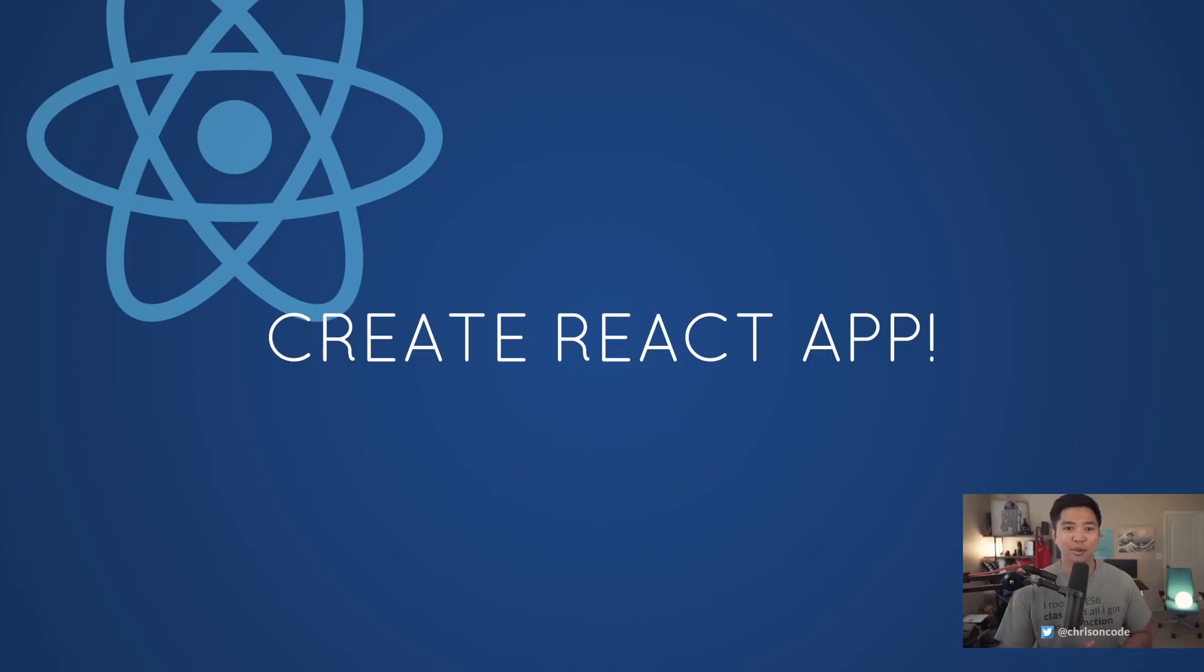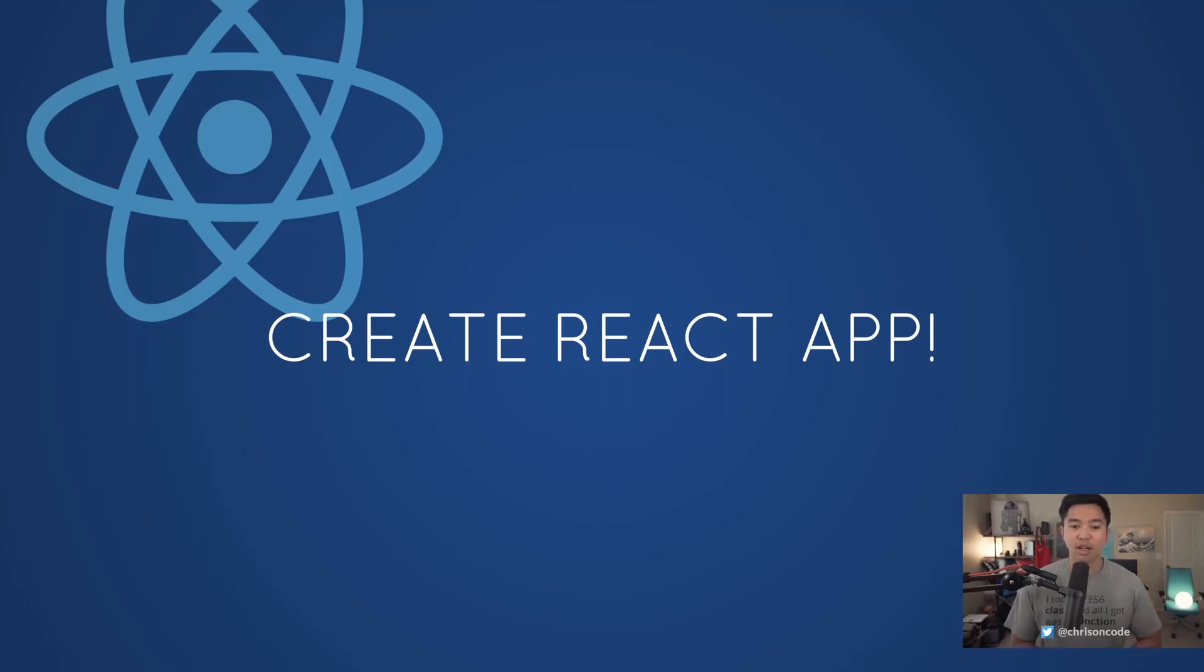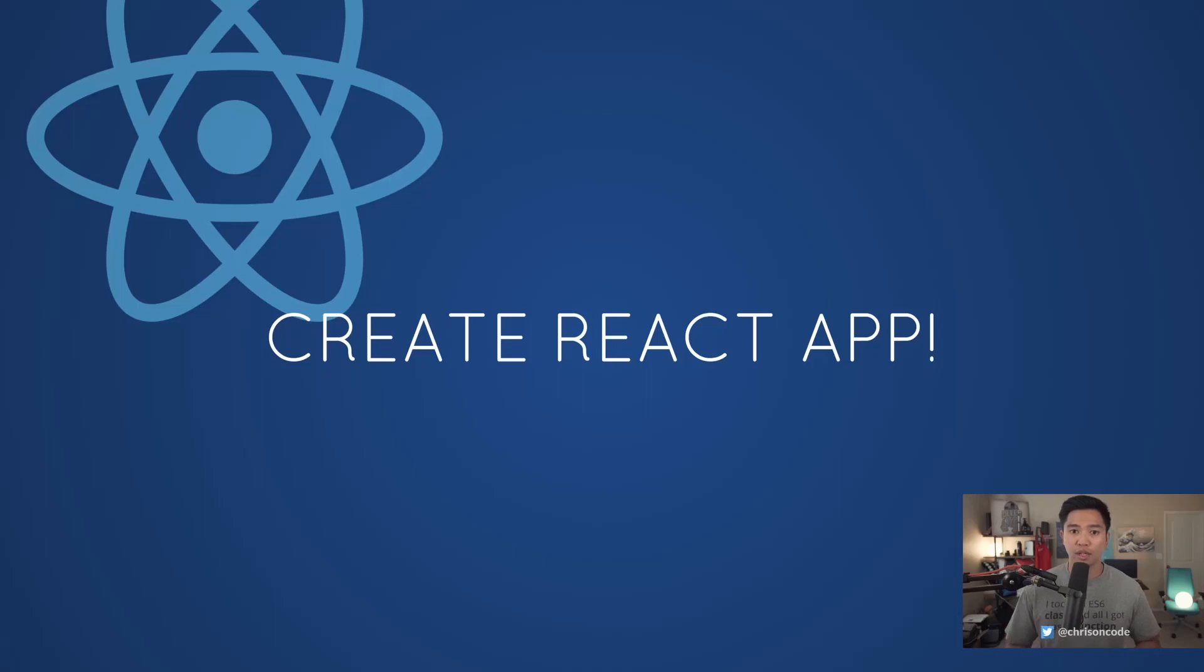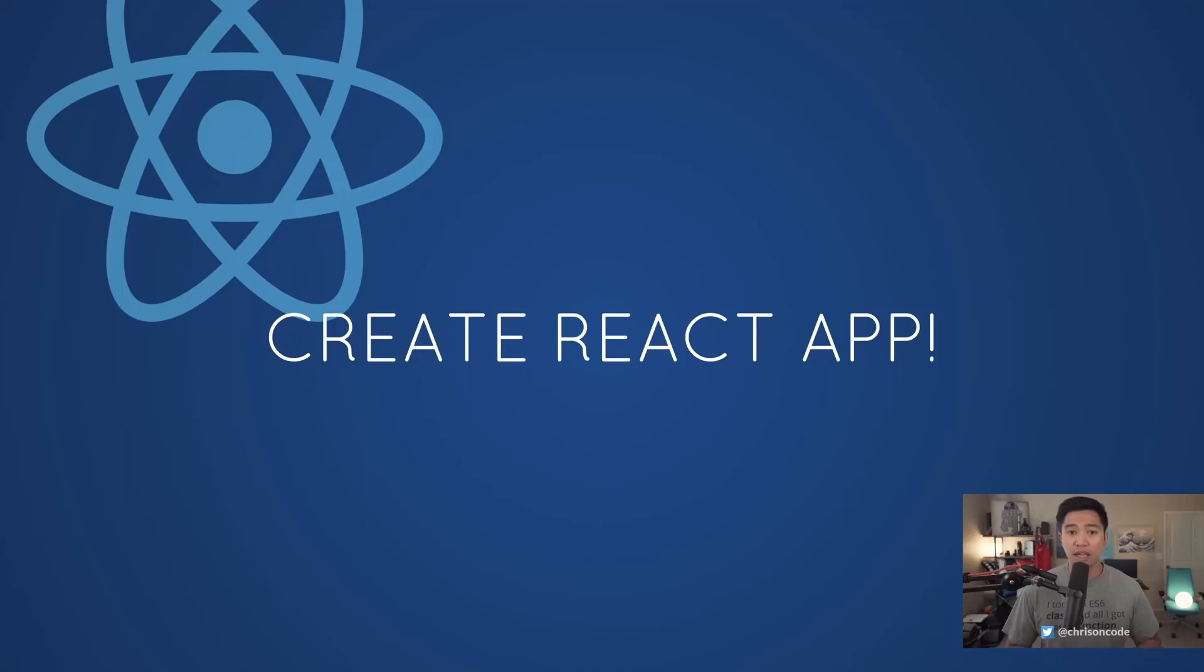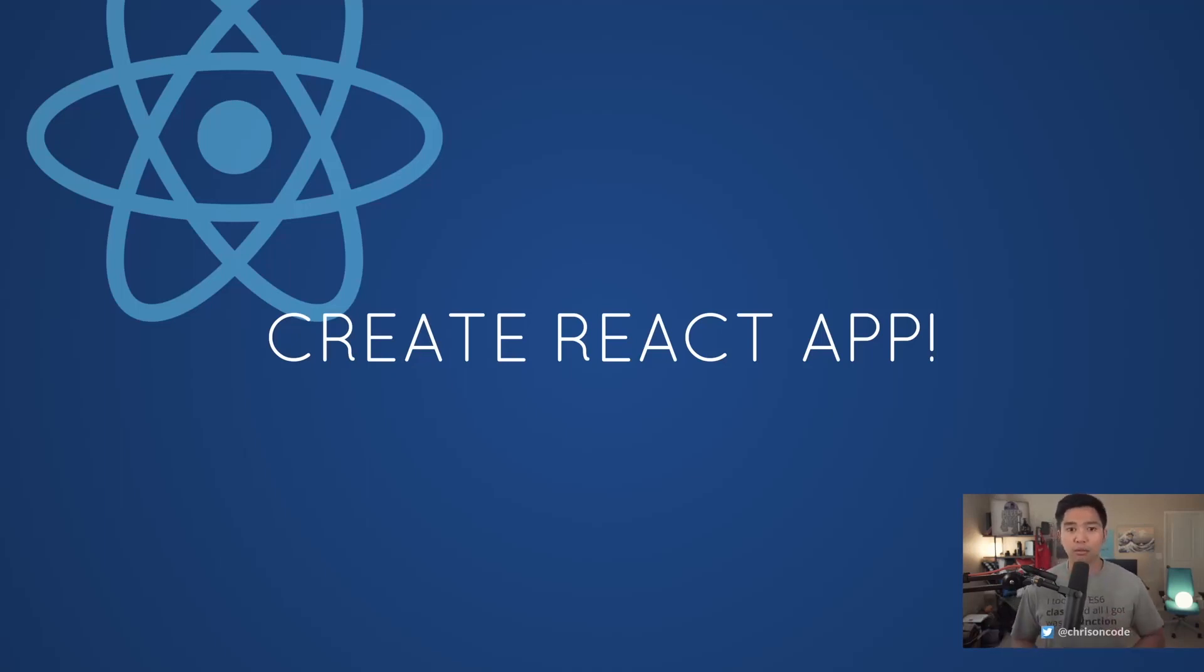Hello and welcome to another video for our React Starter. Today we're going to be looking at a tool that helps us build out React applications. This comes straight from Facebook, straight from the React team. It's called Create React App. You can think of Create React App as the React CLI, the command line interface tool that we're going to use to build out React applications.